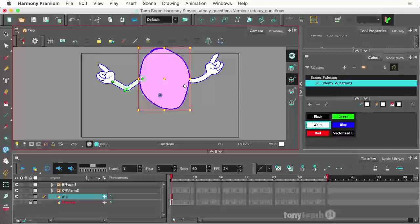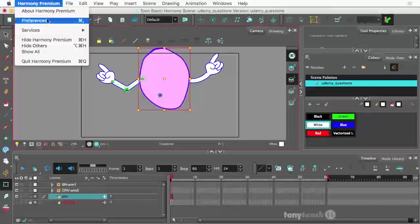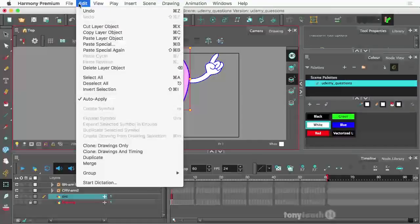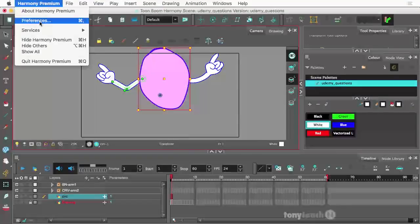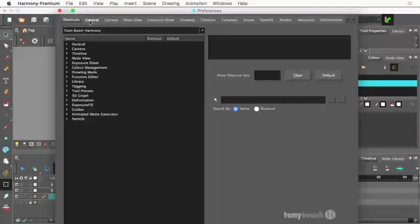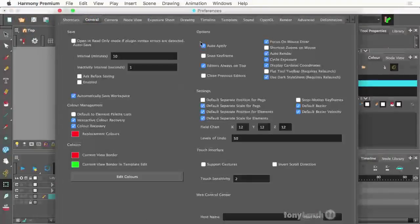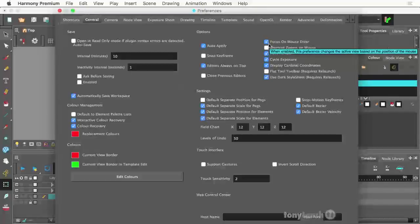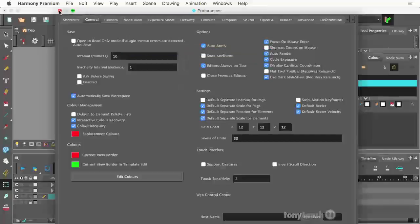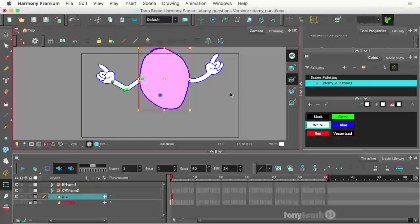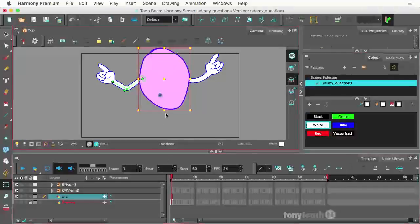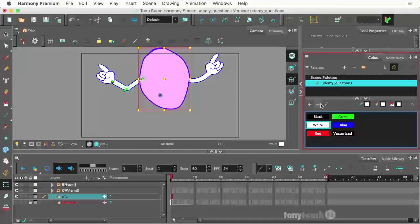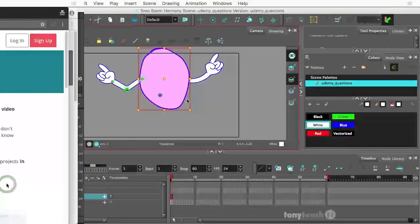A slightly more advanced way to make sure you don't have to click on things is actually in your preferences. This is on the Mac, it's Harmony. Come down to Preferences. PC, I think it's Edit Preferences. And under the General tab, under Options, there's a box that says Focus on Mouse Enter. Make sure that box is checked. And that way, make sure you do go ahead and hit Return or Enter. And that way, whenever you move your cursor or your mouse, those areas will automatically become active.